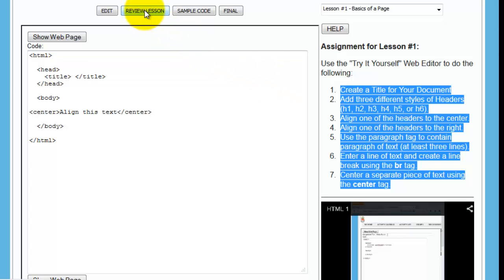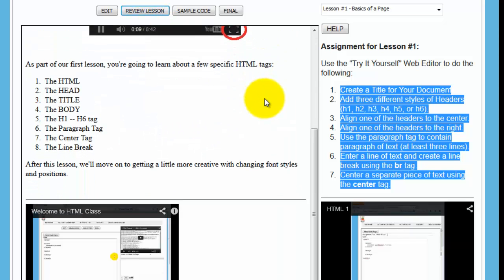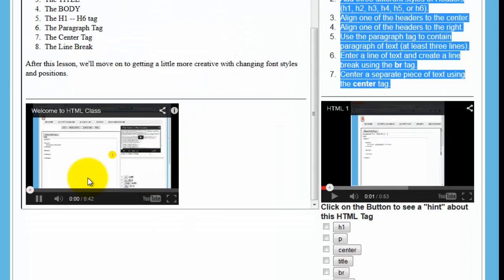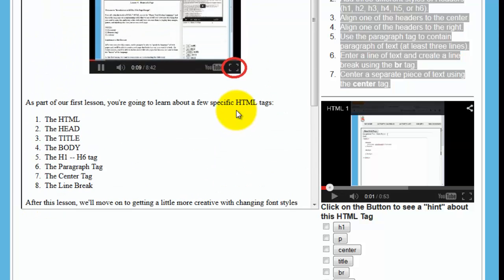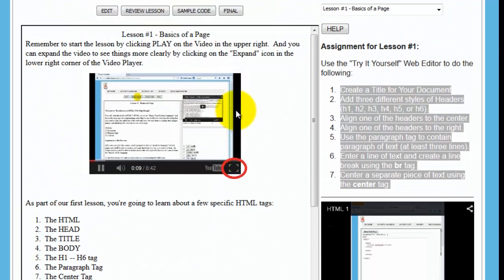Well, then you click review lesson, and it takes you back here. I'm going to turn that off. It takes you back here so you can review the lesson that you went through.